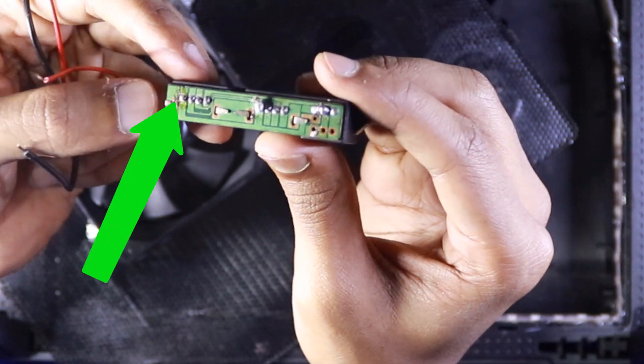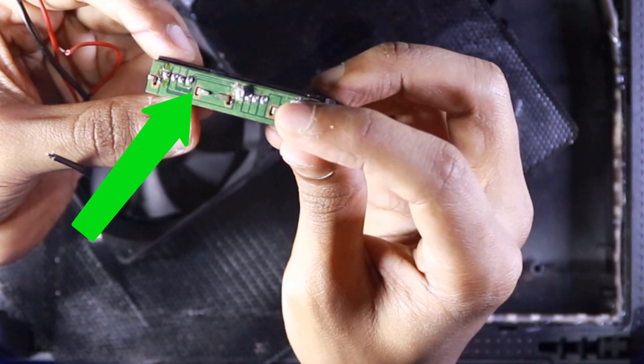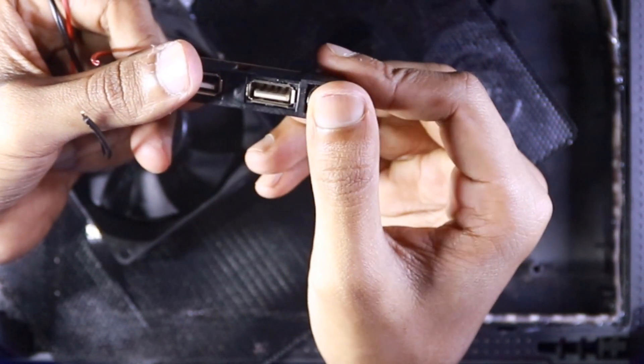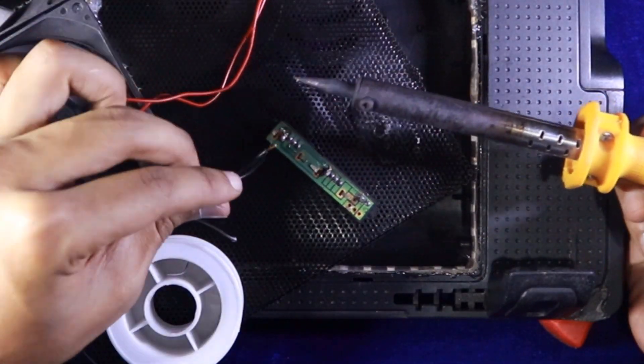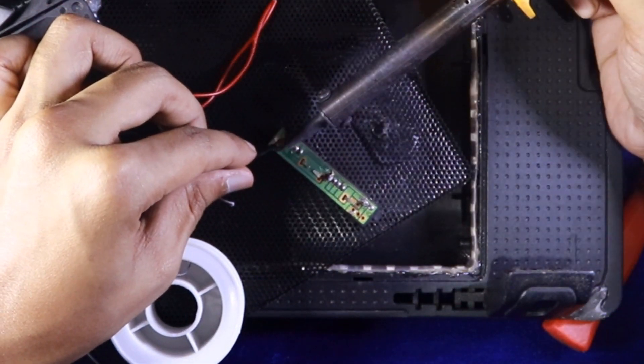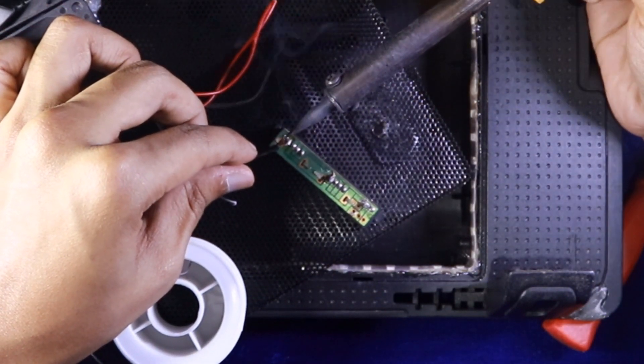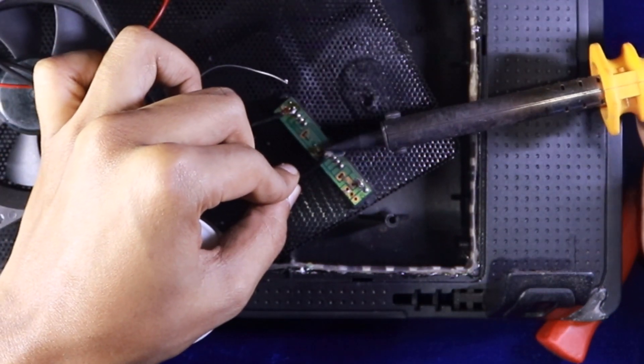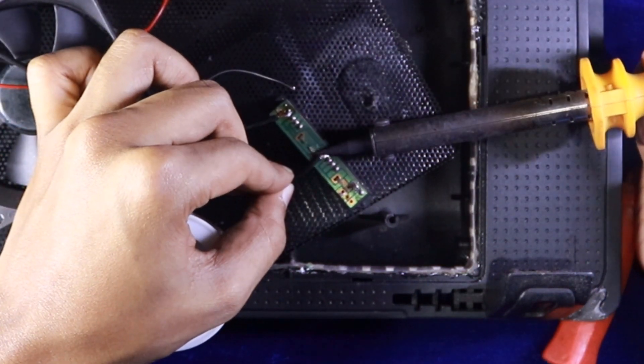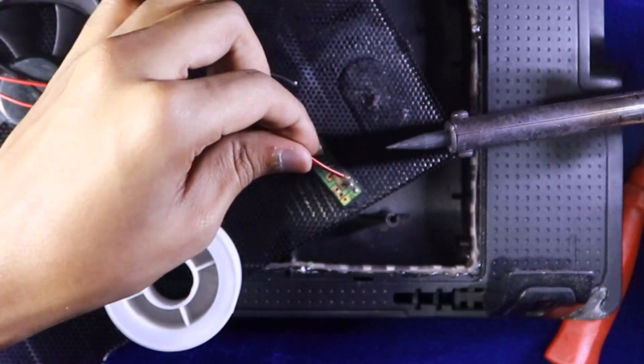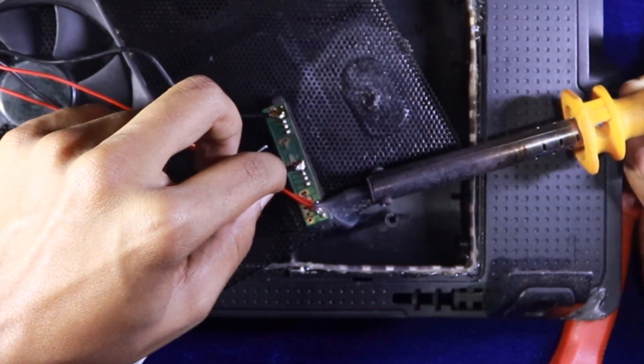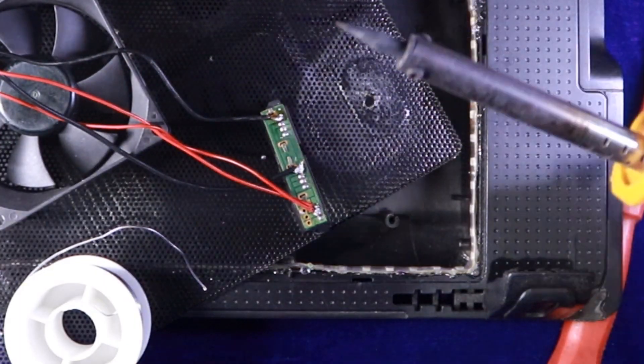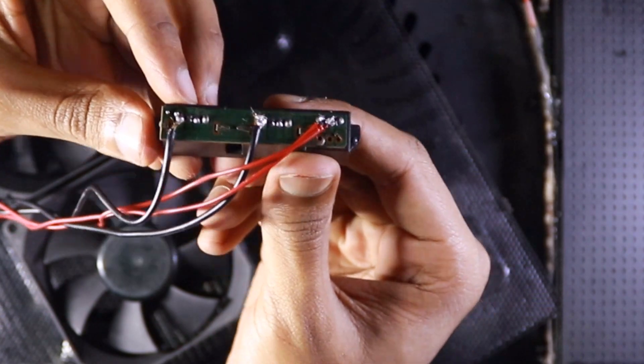This is the negative point. And this is the positive point. And this is the switch line. Now I'm soldering one fan's negative to one USB's negative. And then join the second fan negative to the other USB's negative. Now I'm connecting the two positive and soldering in the switch line. After doing that, it looks like this.